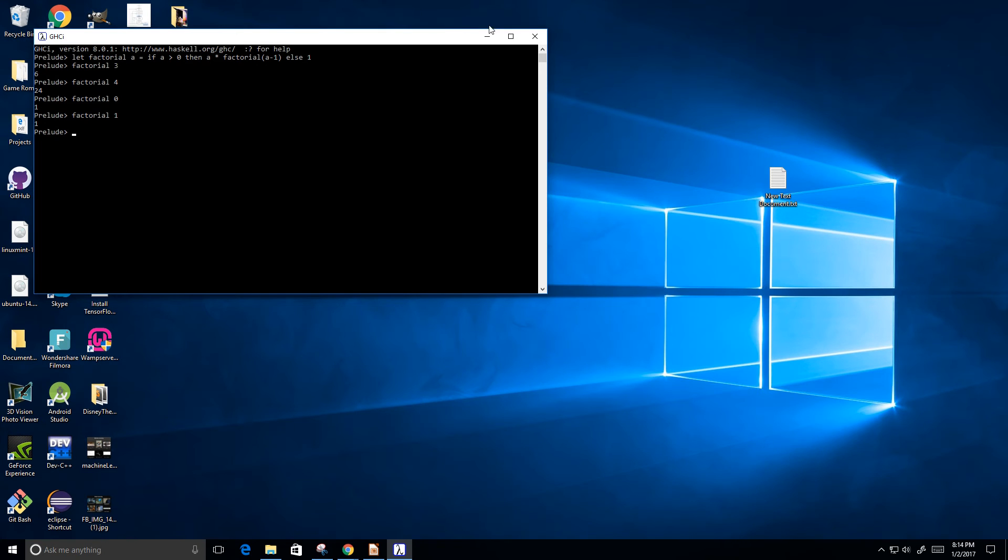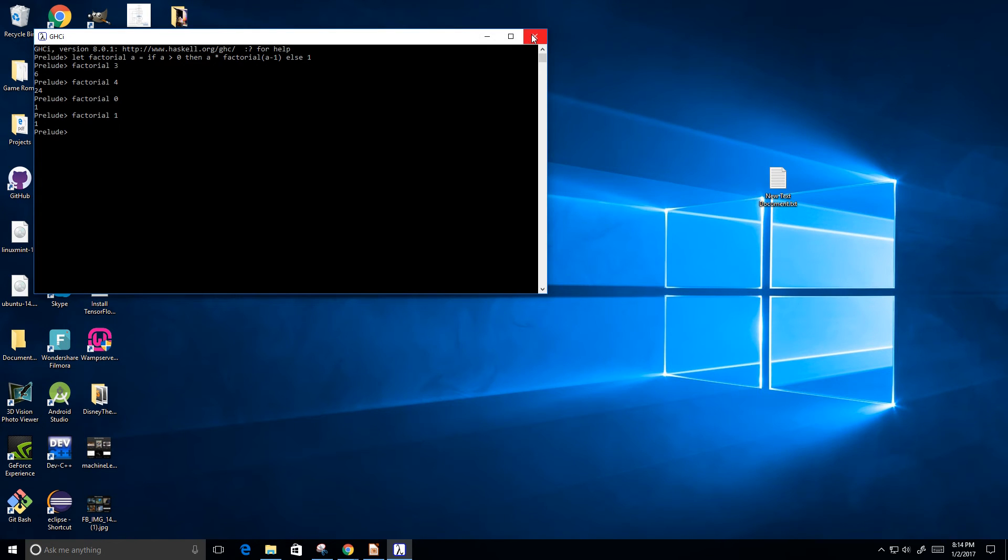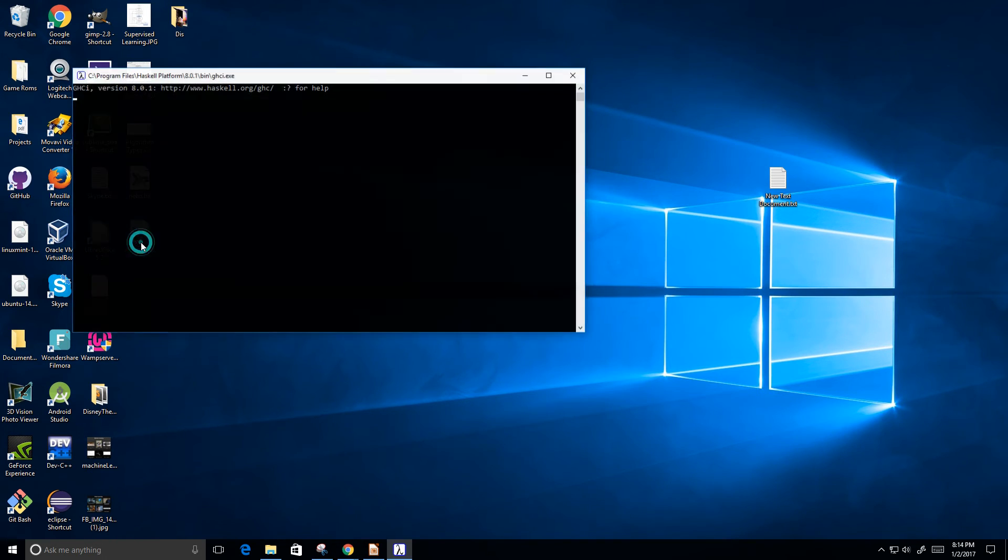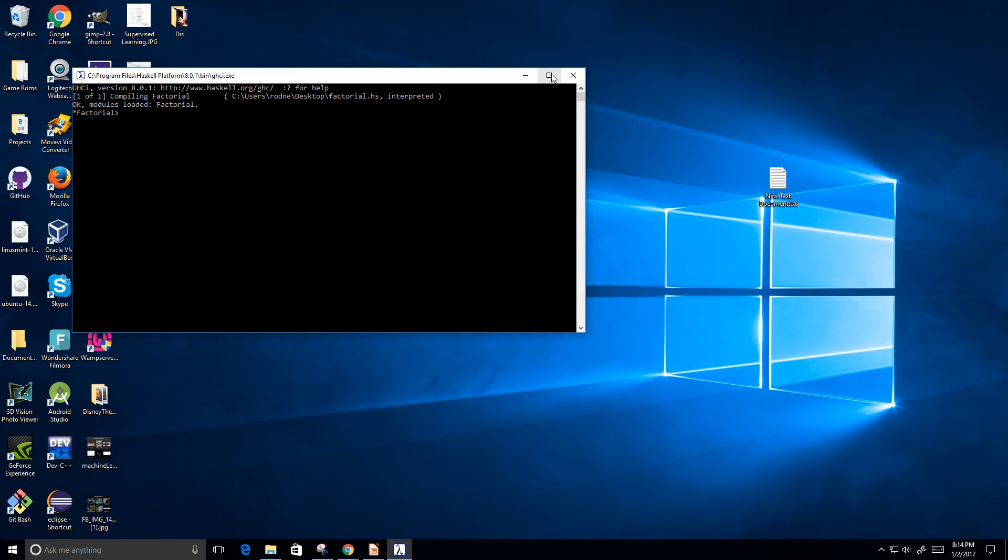Okay, X out of this. Go to X out of this. And now we can see factorial dot hs right here. I'm going to double click it to run it.